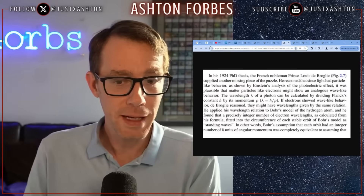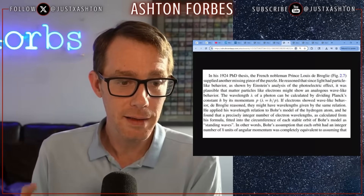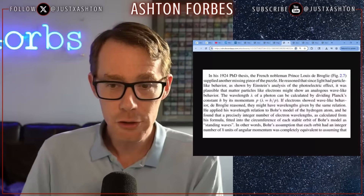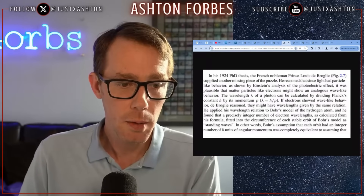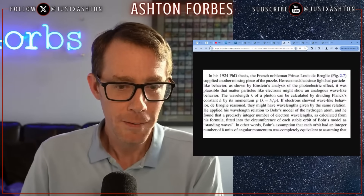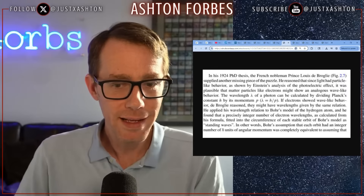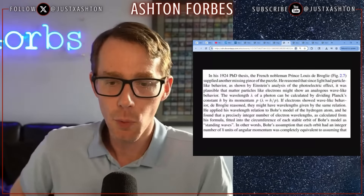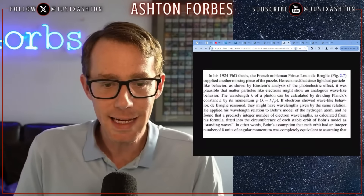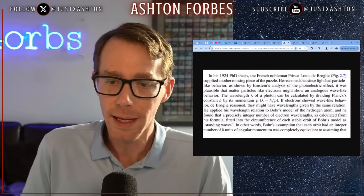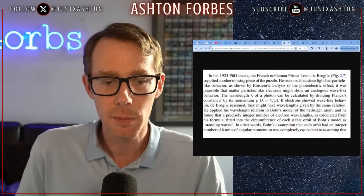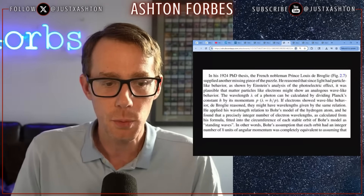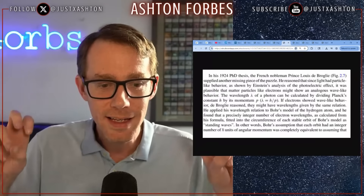The wavelength of a wave-like photon can be calculated by dividing Planck's constant by its momentum. If electrons show wave-like behavior, de Broglie reasoned, they might have wavelengths given by the same relation. He applied his wavelength reasoning to Bohr's model of the hydrogen atom, and found that precisely an integer number of electron wavelengths, as calculated by his formula, fitted into the circumference of each stable orbit of Bohr's model as standing waves.